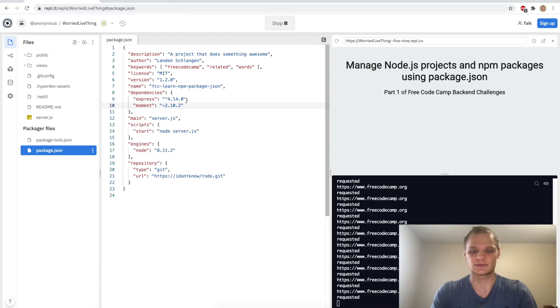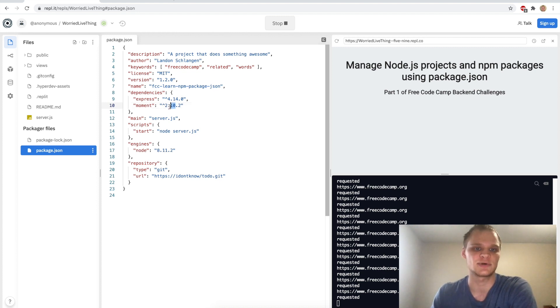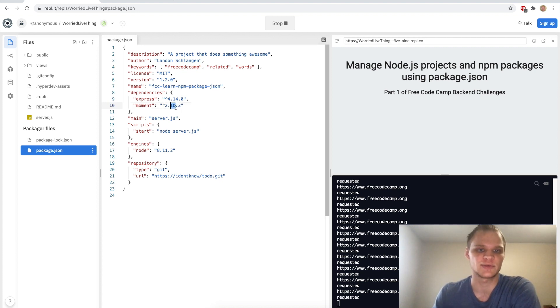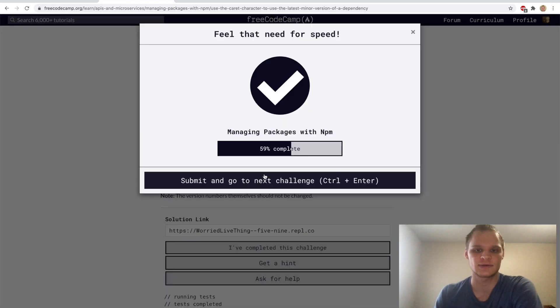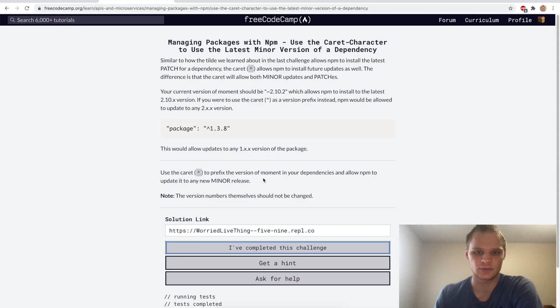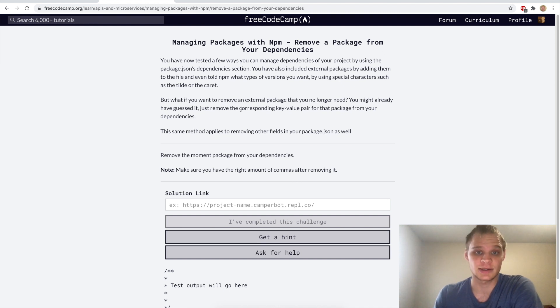Just replace the tilde with a caret. So now this 10 will be the latest version. I don't know if it will be 10 anymore, it'll just be the latest. Let's try that and it looks like it works.